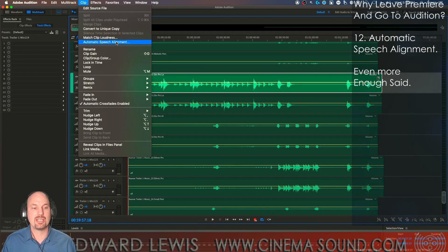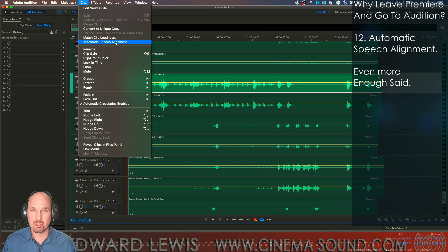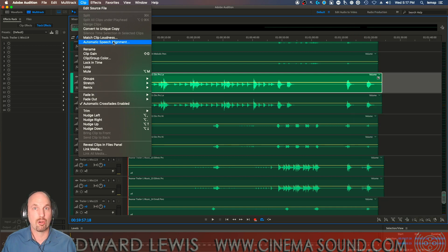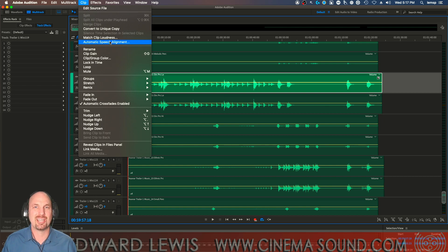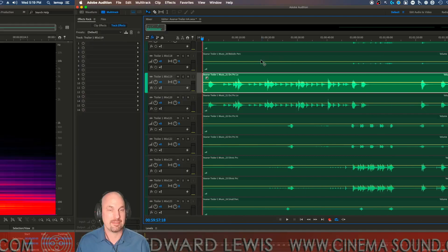And if you've never seen automatic speech alignment, this miracle voodoo that syncs your automatic dialogue replacement, your ADR, or your voiceover with a pre-existing reference, make sure you see that demonstration here in the CinemaSound audio library.